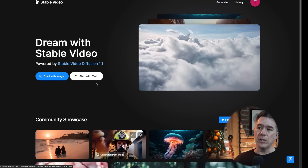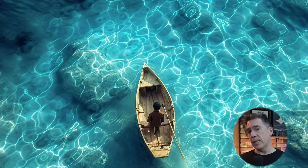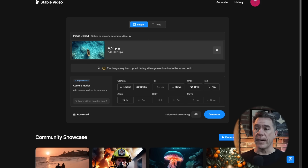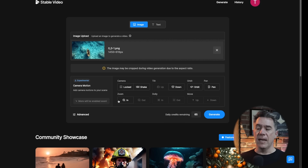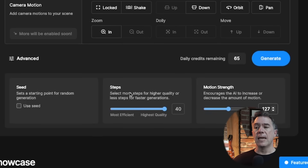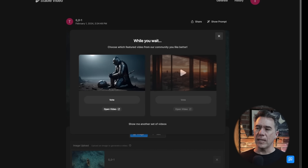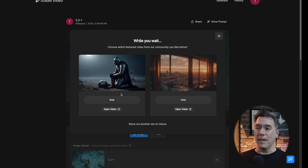You have two options to begin with: you can either start with an image or start with a text prompt. They have only recently opened the doors on this, so there are a number of features missing. Starting with an image we generated in Mid-Journey, dragging that in, you'll see options now available: we can lock the camera, shake the camera, tilt it down, do an orbit, a pan, and zoom in — with zooming out, dollying in and out, and moving up and down coming soon. Under the advanced tab you have options for seeds, the number of steps, and overall motion strength. Once you hit generate, there's a cool feature where you can vote on which generations from other users look good.